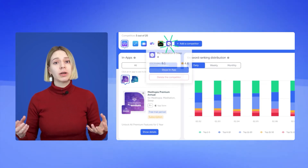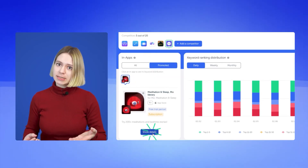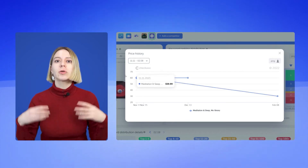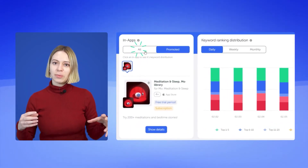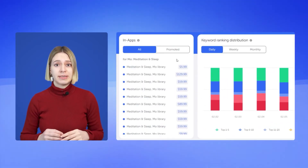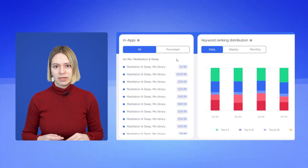Monitor your competitor's purchase price history, or do market research to determine prices for your own in-apps. In the near tab, you can see all of your competitors' in-apps, not only the promoted ones.